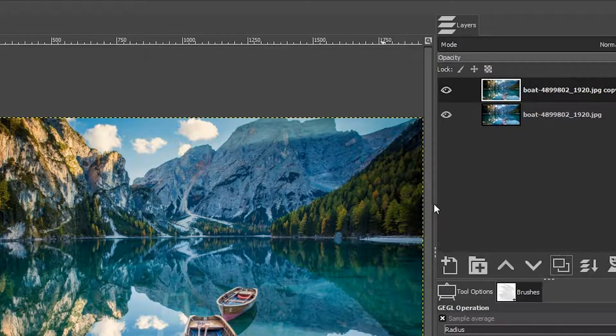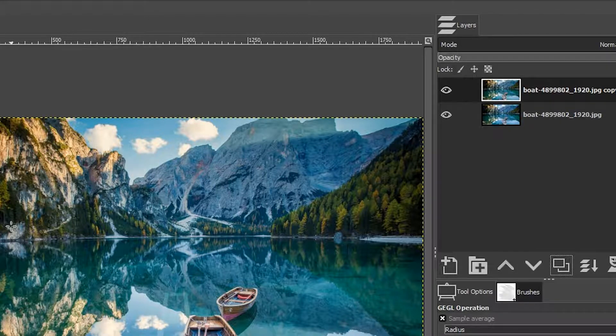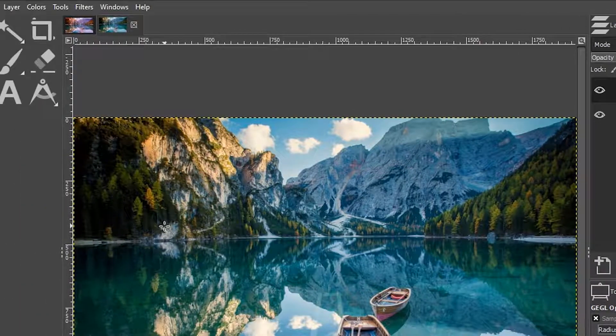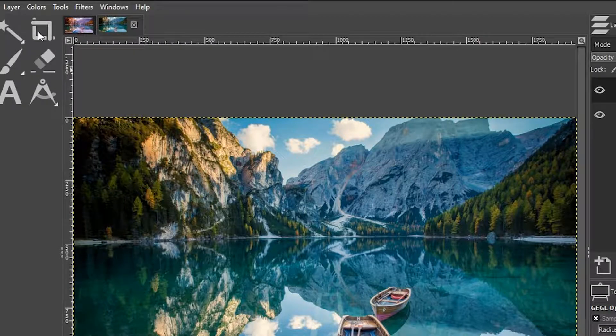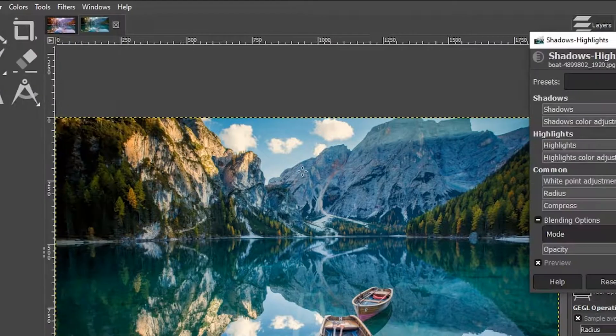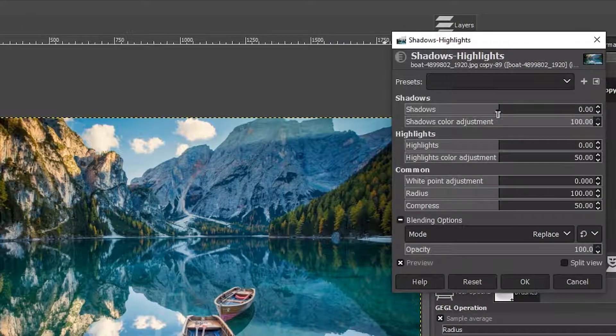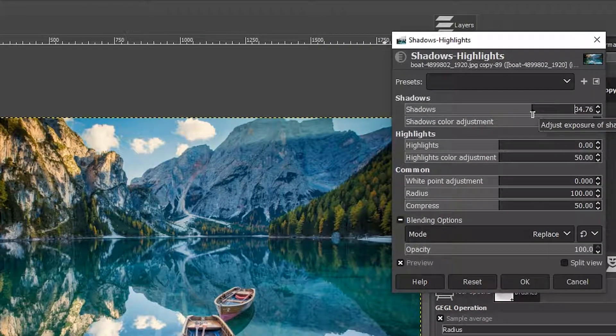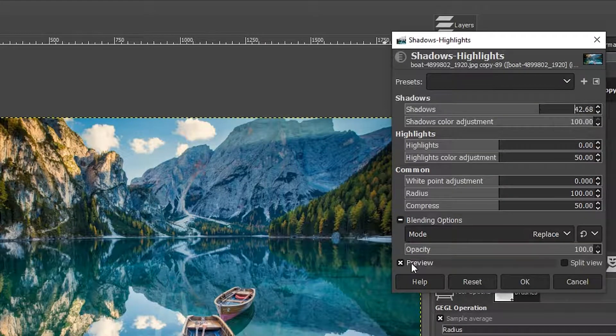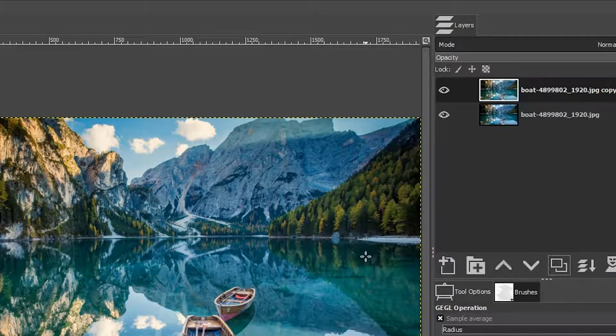I want to increase the brightness of the shadows so that the color tints that we apply are visible more so in the shadows. So let's go up to colors again, and I'm going to choose shadows highlights, and then I can increase the brightness levels of those shadows by adjusting this to the right. I'm going to go ahead and click okay.